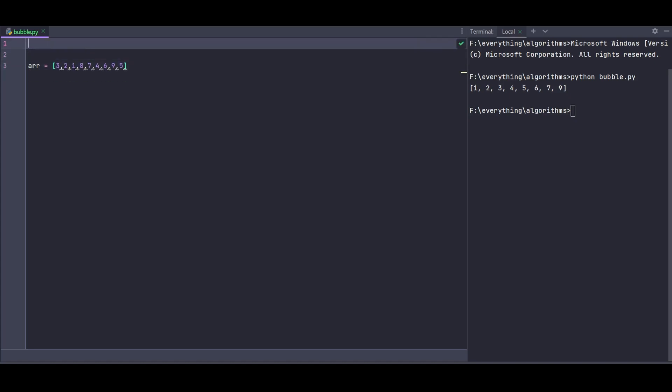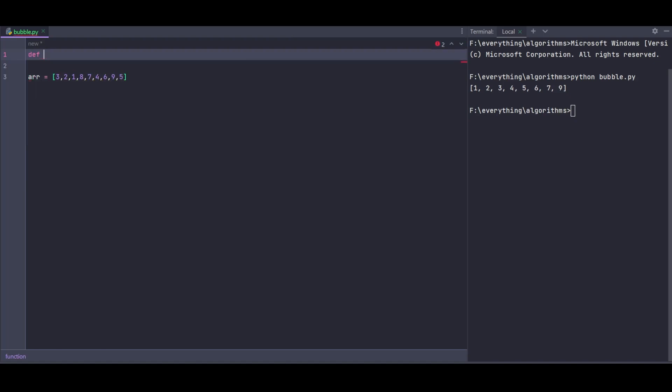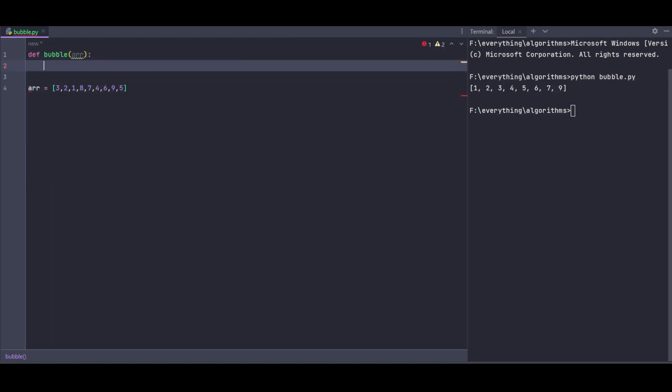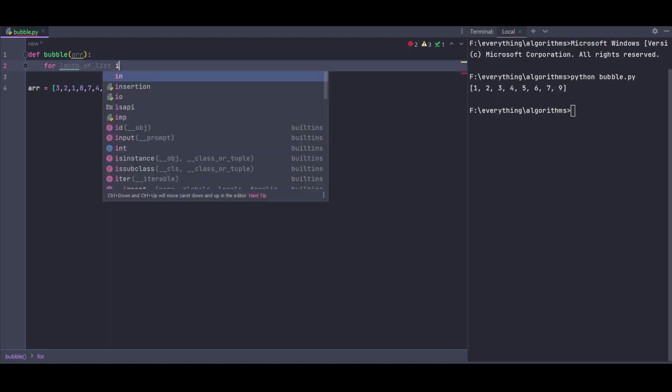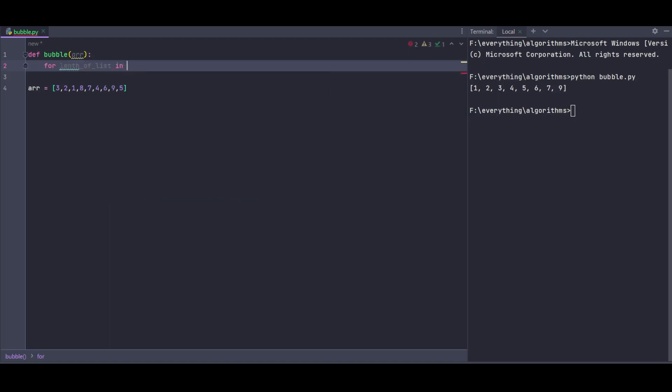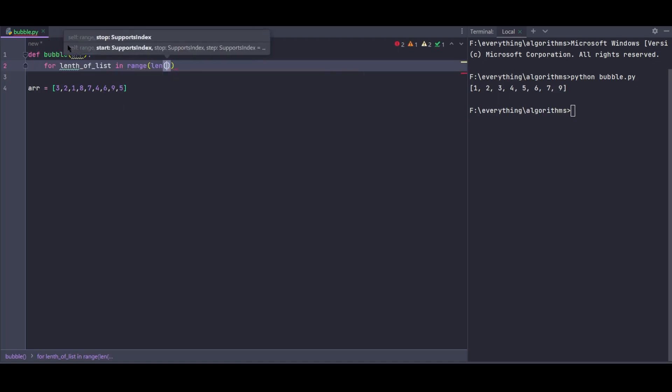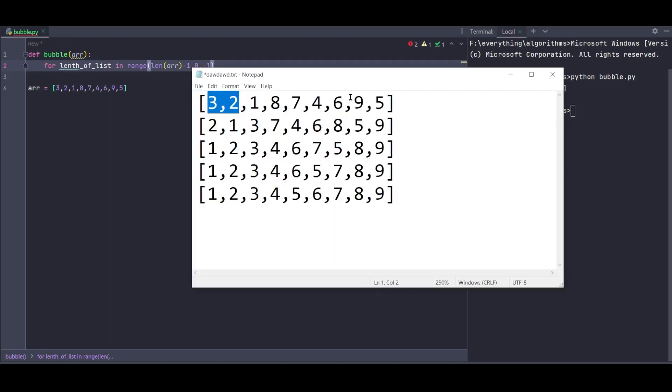Let's go to our main area and paste the array. Now for the main program, I'll declare a function. I'll call it bubble. The function will take the array as a parameter.